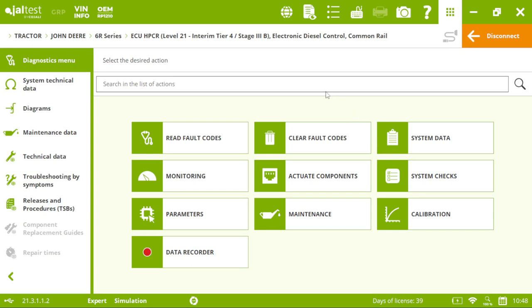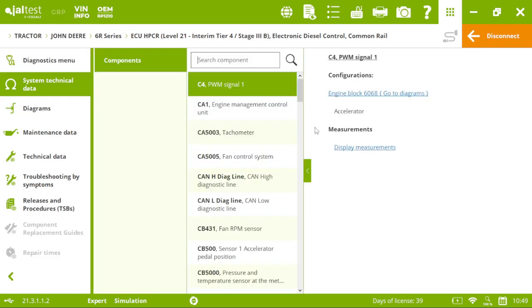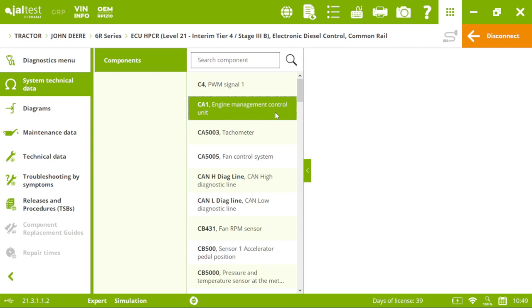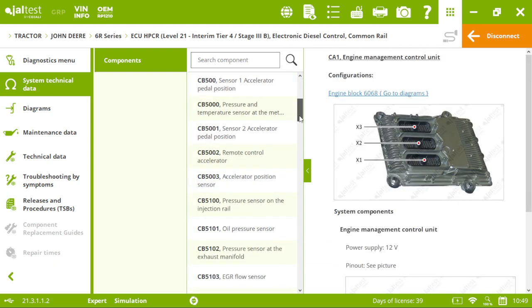So, once we have seen the diagnostics menu for this engine, let's see what we have on the left. First, we will see the system technical data, which is basically related with all of the components of our engine in this John Deere.